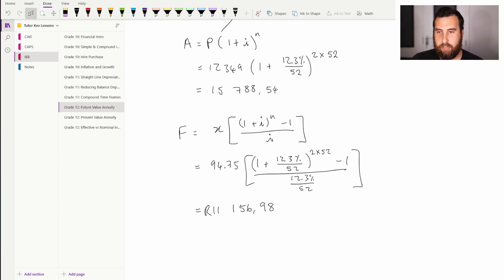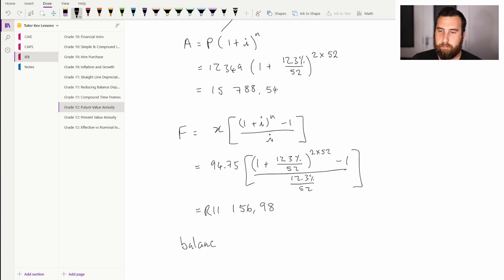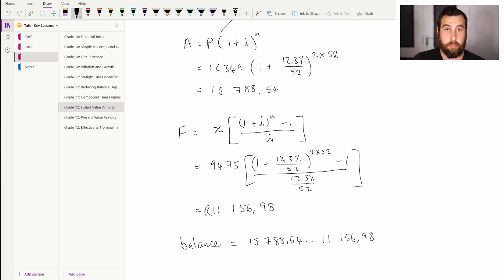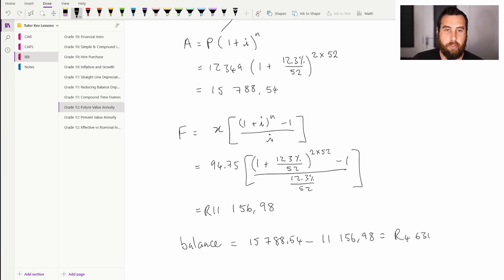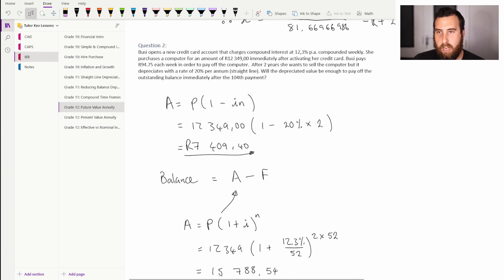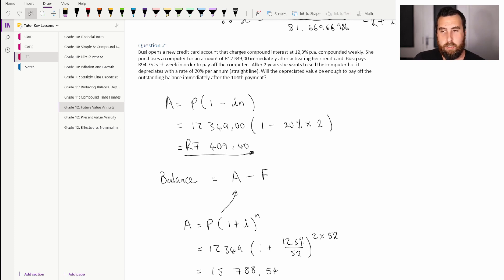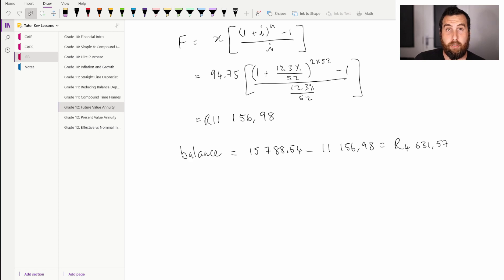The outstanding balance is: 15,788.54 minus 11,156.98, which equals 4,631 rand and 57 cents. Since the depreciated value of the laptop is 7,409 rand and 40 cents, we can conclude that if Busi sells her laptop for that depreciated amount, she will be able to settle the outstanding balance.